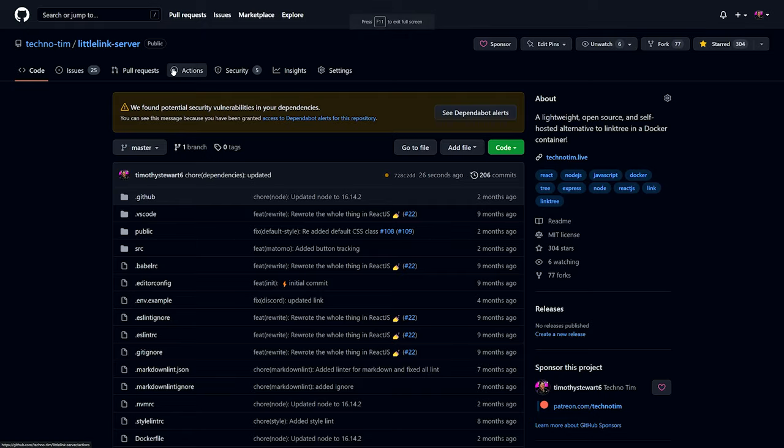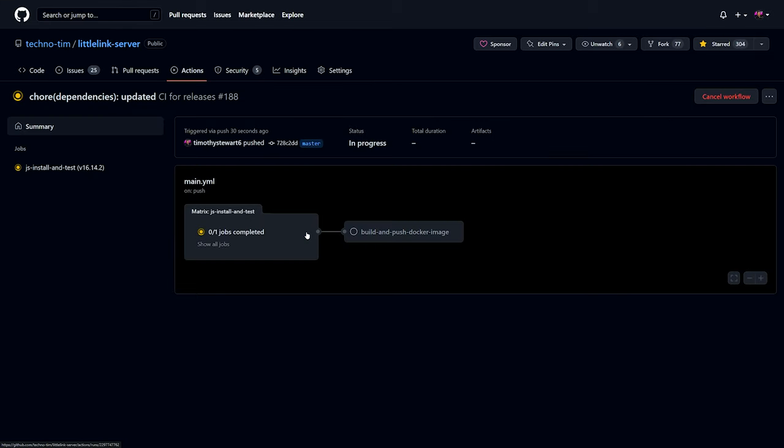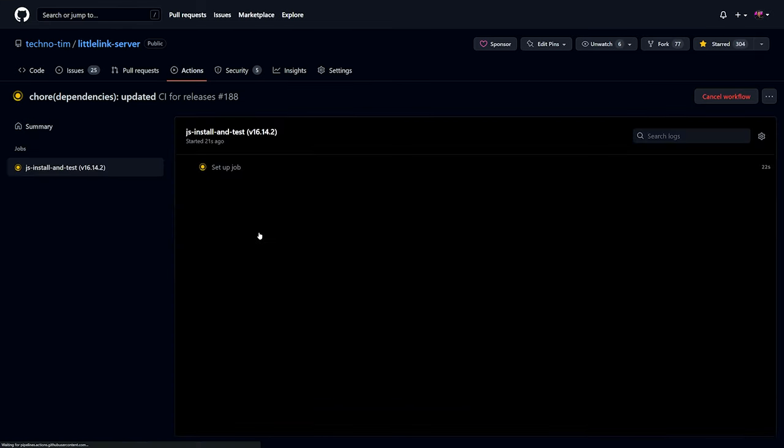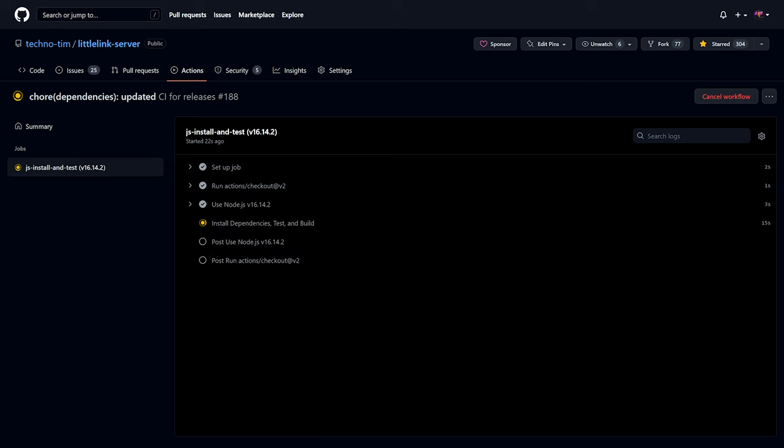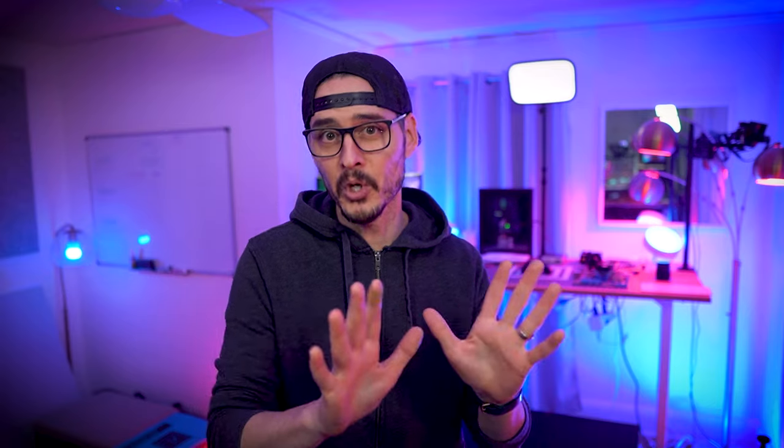And since it's all based on Git workflow, this means applications and infrastructure are version controlled, run in CI-CD pipelines, tested, stored in a container registry, and then deployed to my Kubernetes infrastructure, which up until this point was a traditional push model.